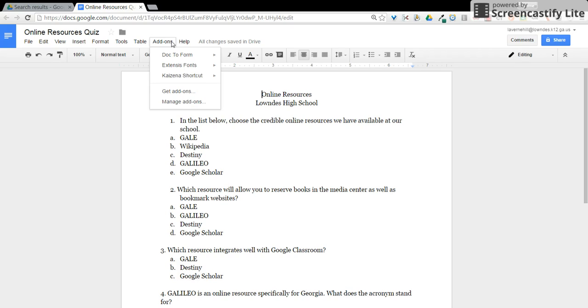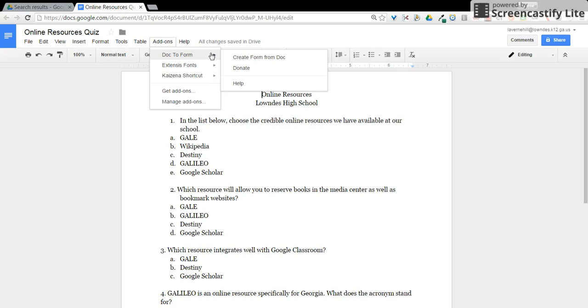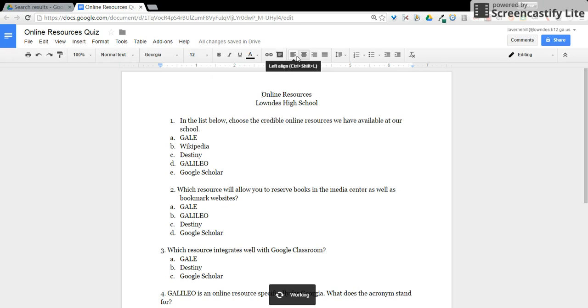Once installed, click on add-ons in the top menu, hover over Doc to Form, then click create form from Doc.